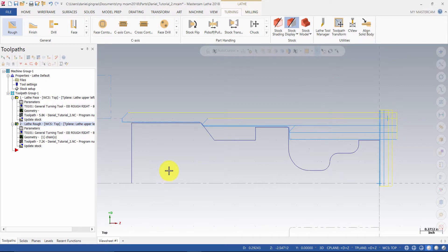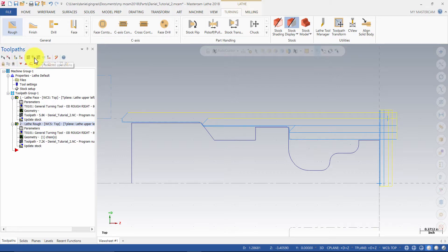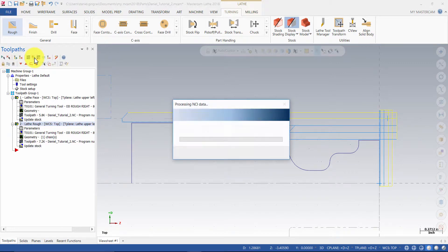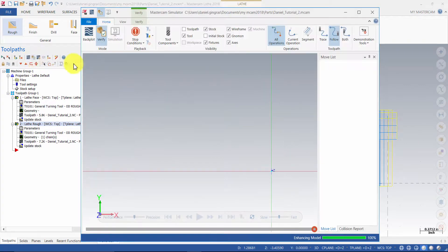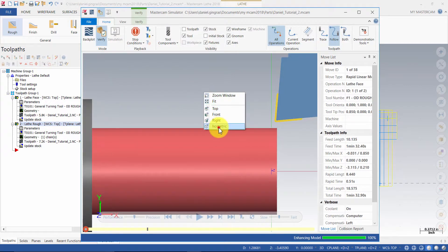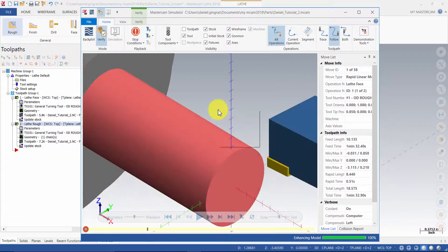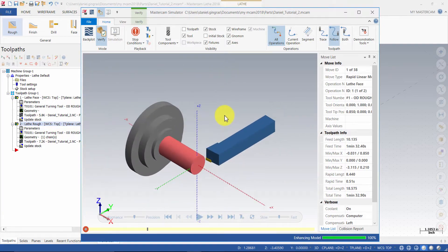We will now verify the operations. Select all operations and select verify. Change the view to isometric and fit to screen. Then press play.